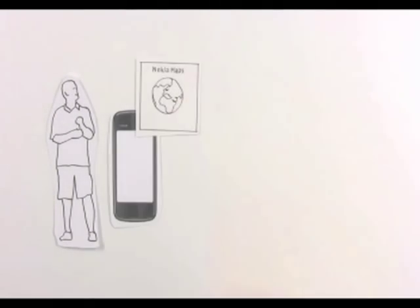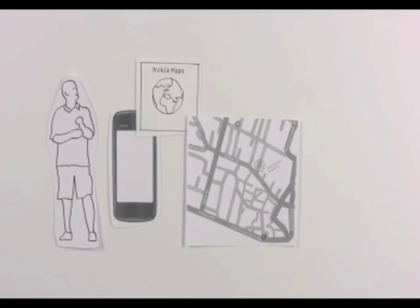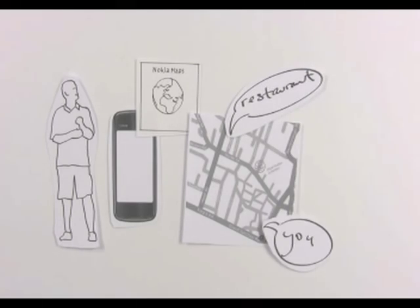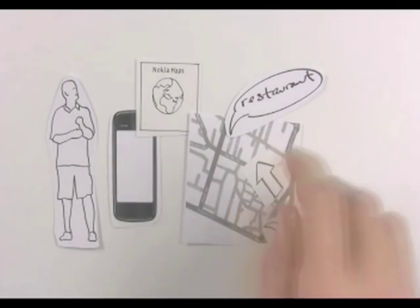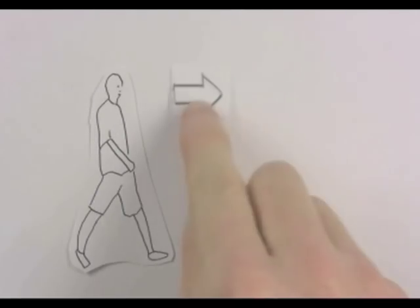John consults his phone, which recommends a place about one hour walk from where he is. An arrow on the map points out the direction, and John starts walking.